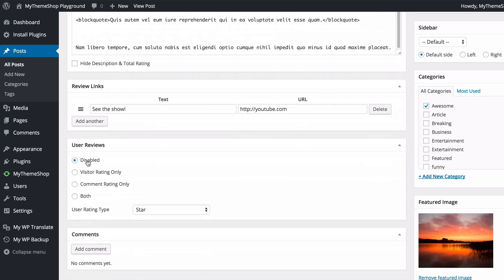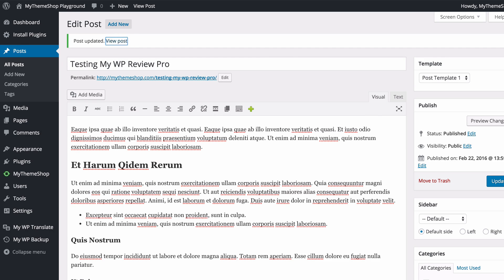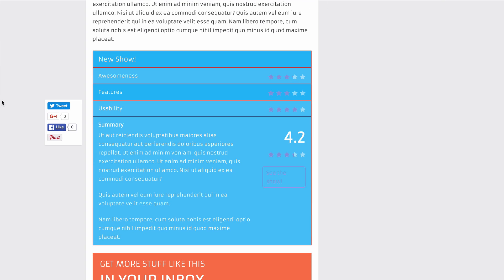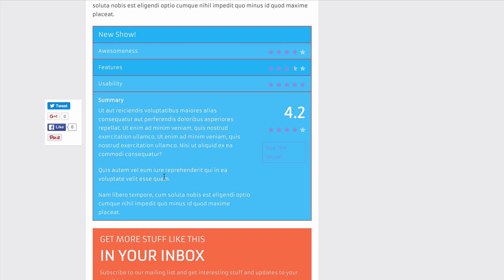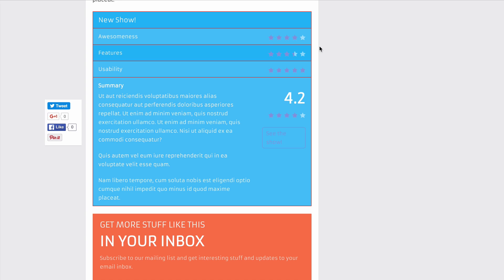Finally you have the options for user reviews — currently disabled, we'll come back to those in a moment. With everything set, update your post and load it on your site. You'll see the content and title, and scrolling down shows your review with custom colors, the three ratings with stars, the review summary, and a 'See the Show' link button on the right. You'll also notice nice CSS animations that scroll in the star ratings as the page loads, adding a visual sparkle to your site.